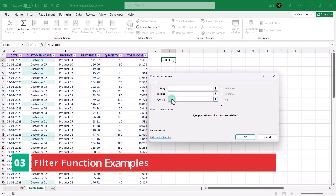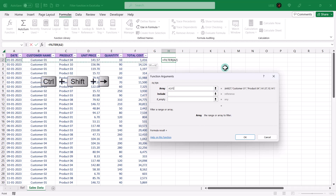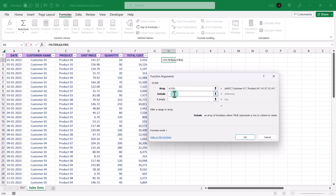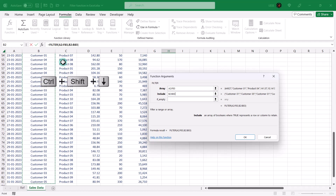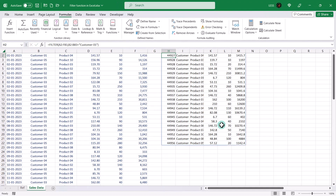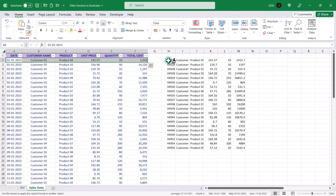As an example, let's filter the data for Customer 1 into this range. To do that, as the array argument, we need to select the entire table. Now for the include argument, select the entire column that will be used for filtering. After that, add an equals sign and specify what we are looking for, that is Customer 1 in double inverted commas. Once you click OK, the data that contains sales data for Customer 1 is filtered. Using Format Painter, let's copy the format.